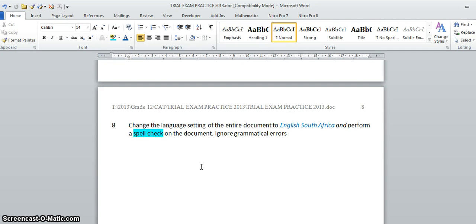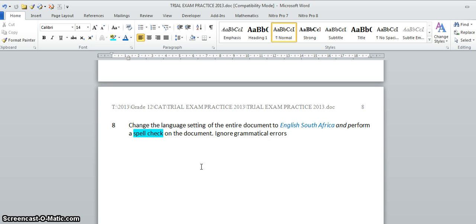The question is about spell check with a twist: change the language setting of the entire document to English South Africa and then perform a spell check, ignoring any grammatical errors but correcting spelling errors.